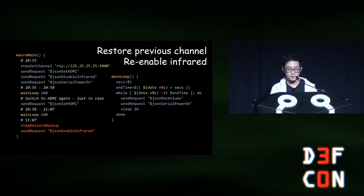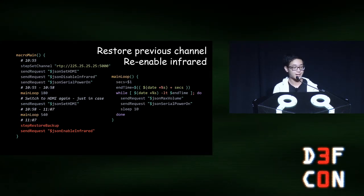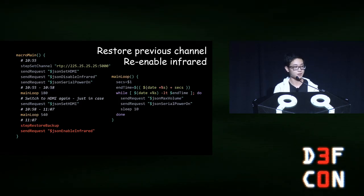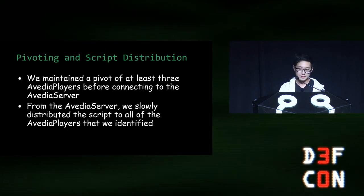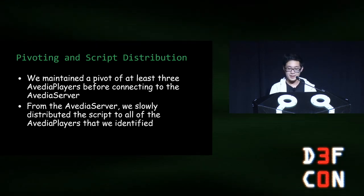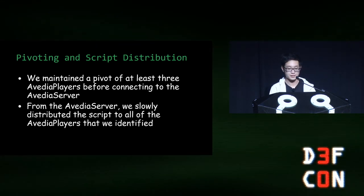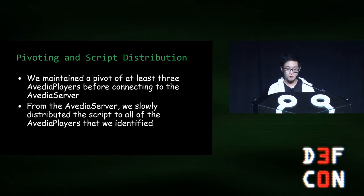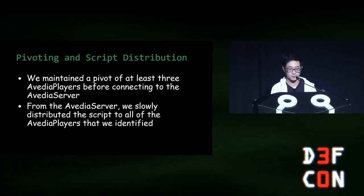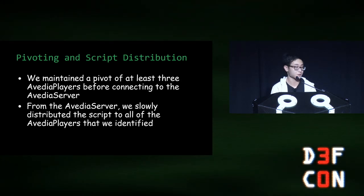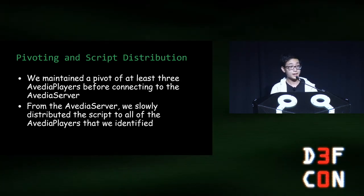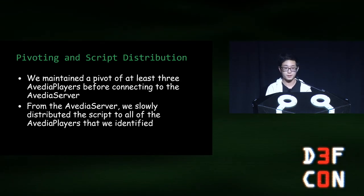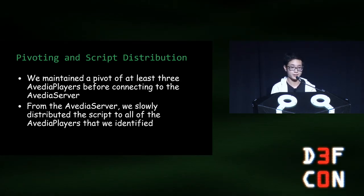Finally, we restored the channel that the receiver was broadcasting previously using a backup we made and then re-enabled the infrared remote so everything goes back to normal. At all times, we maintained a pivot of at least three Aveda players before connecting to the Aveda server. This way, the district would not be able to trace us back even to the LandSchool computers without significant effort. And then, our plan was to slowly distribute the script from the Aveda server to all of the Aveda players that we identified.